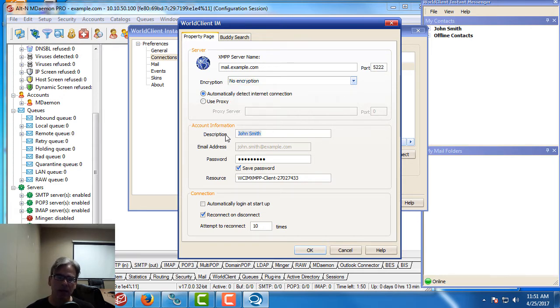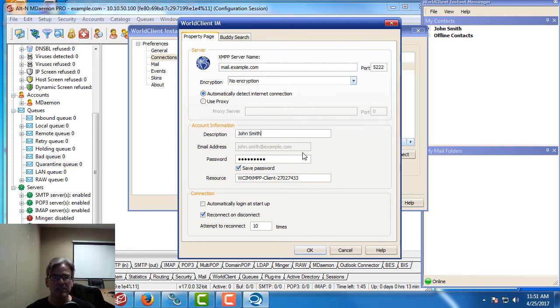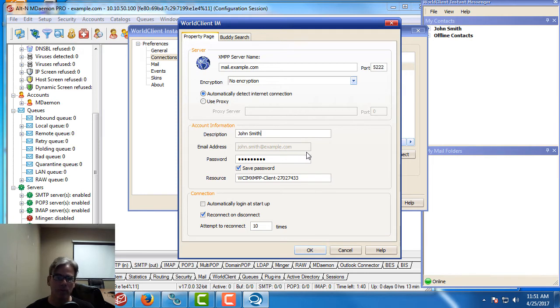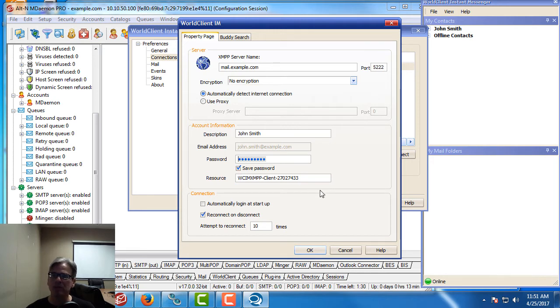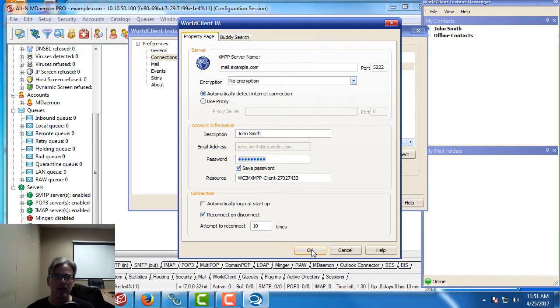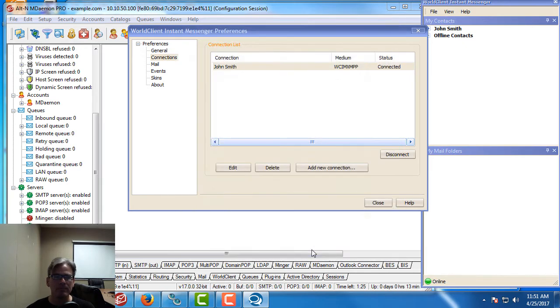The email address field is grayed out because I've already created the profile, but when you're creating a new profile this blank will be available for you to put in the email address. Then you'll enter your password. You can optionally save your password and you don't have to worry about the resource blank—that will populate automatically for you. Then you can click on OK to create your profile.